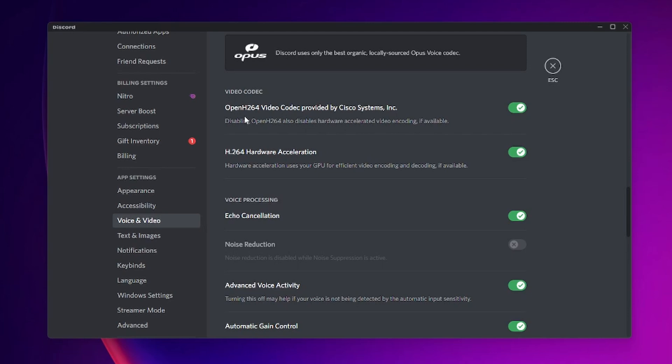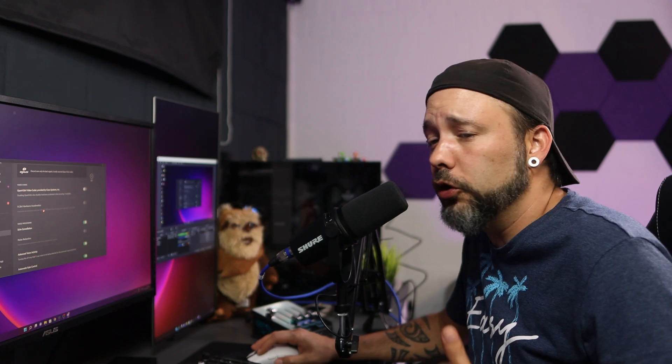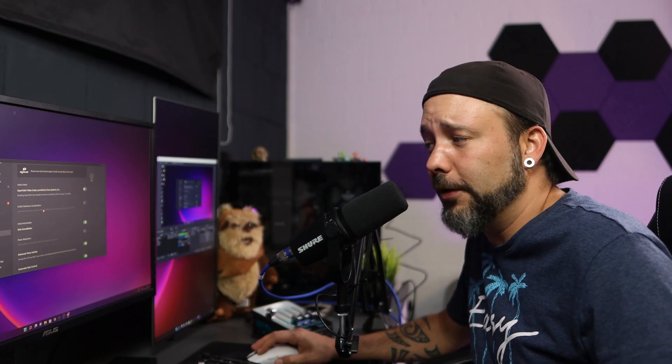Now right here you want to disable the OpenH264 video codec and this will also disable the H264 hardware acceleration. So it's no longer going to use your GPU for rendering but it's going to be using your CPU instead.